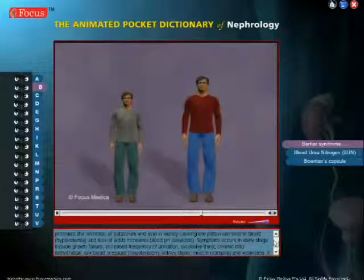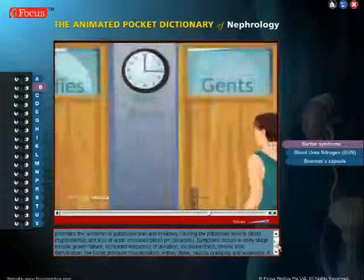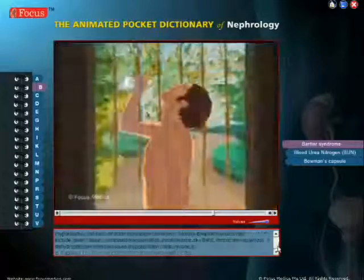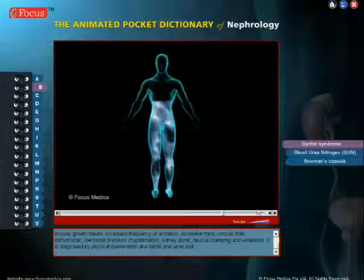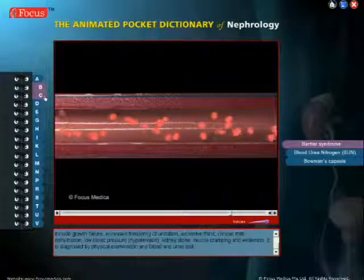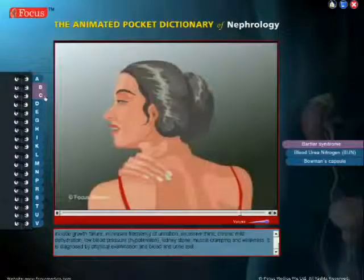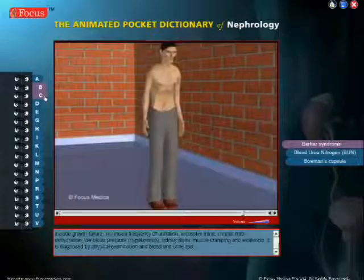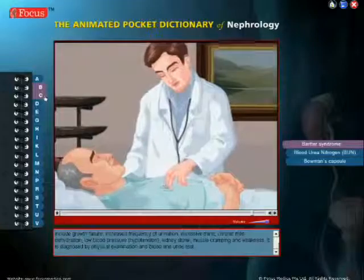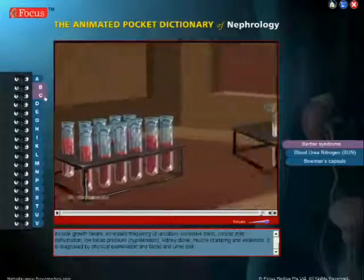Symptoms occurring in the early stage include growth failure, increased frequency of urination, excessive thirst, chronic mild dehydration, low blood pressure, kidney stones, muscle cramping, and weakness. It is diagnosed by physical examination and blood and urine tests.